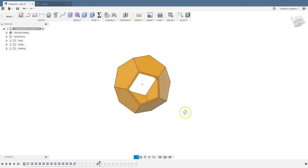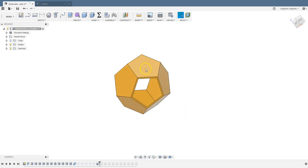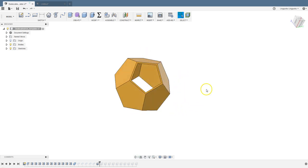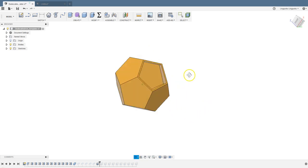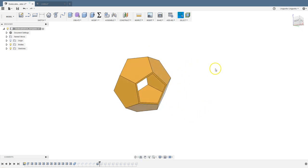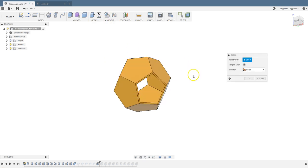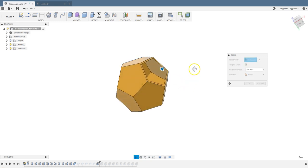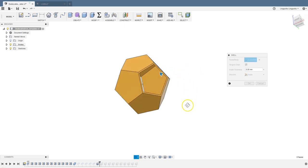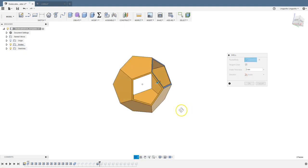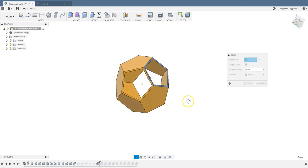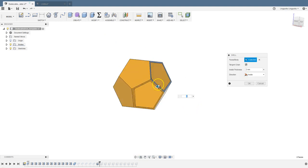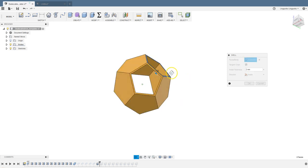To make a skeleton, we can shell each one of these faces. Let's just choose this one and the inside one. Modify, shell, choose this face and then there's one inside. Then it's going to ask you how thick do you want the wall to be. Two millimeters, for example, or you can go back and define the parameter.